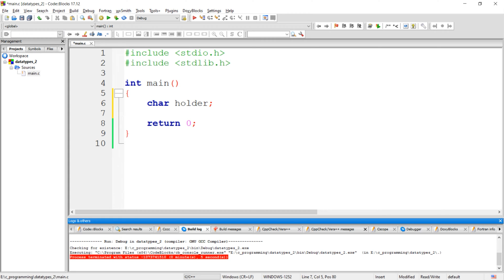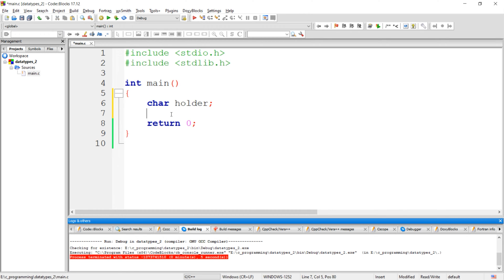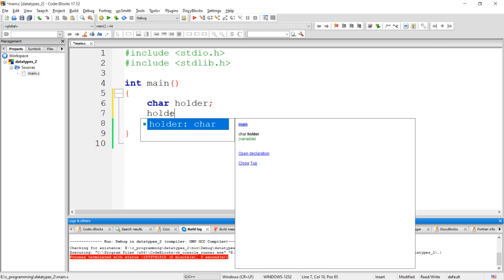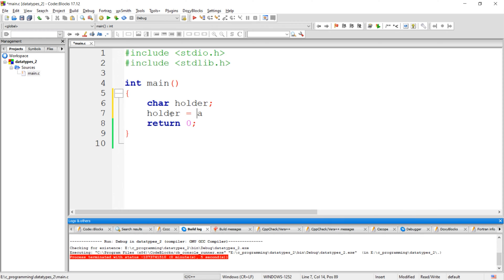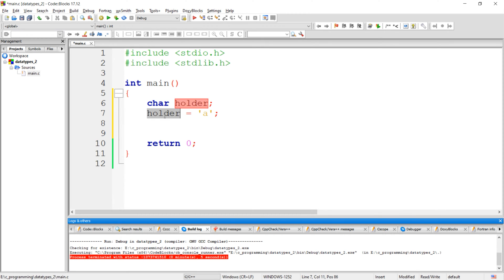Now I want to store a character in this character variable. To store a character in a character variable, just assign the character by enclosing it in single quotes. For example, here I want to store character 'a' into this character variable, so just assign it by keeping it in single quotes.